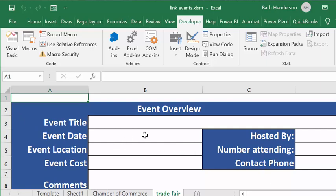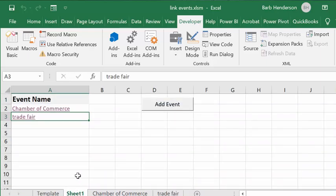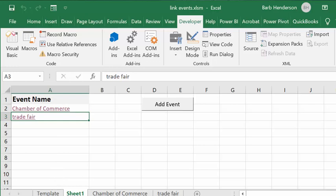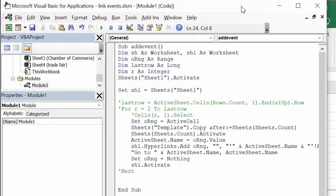I wrote this code with two possibilities. The first, which I just showed you, is going one event at a time. But you can also put in a whole list of events and run down the whole list to create them all at once. My code will reflect both of those. Let me show you the code — I've named the subroutine Add Event.